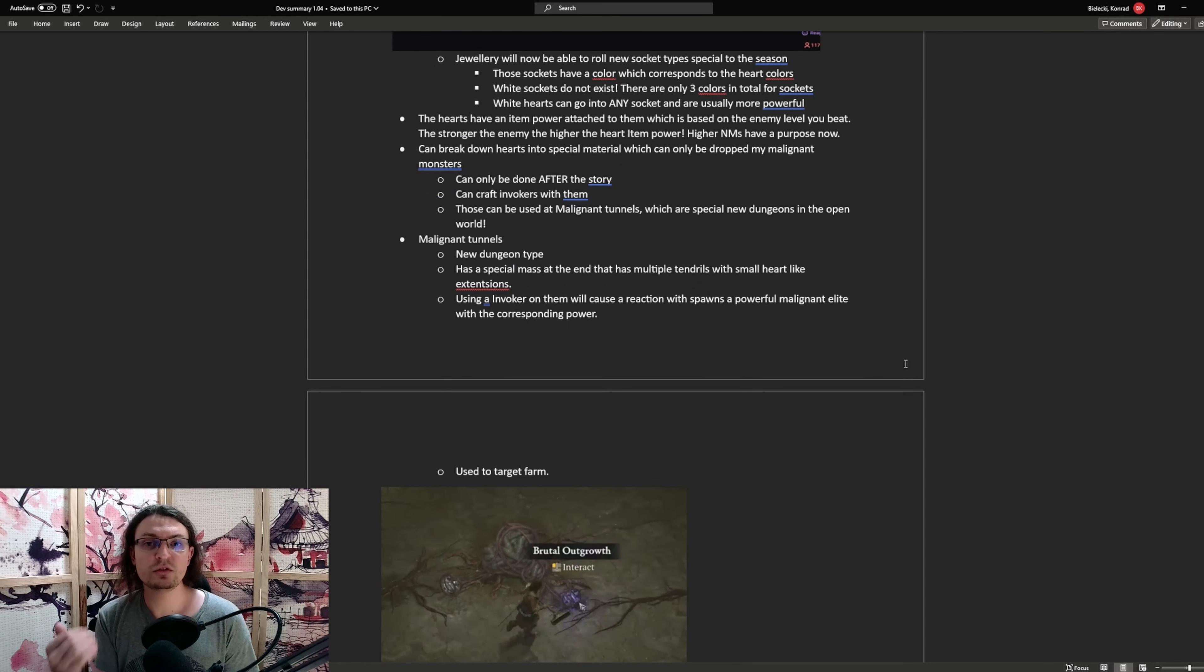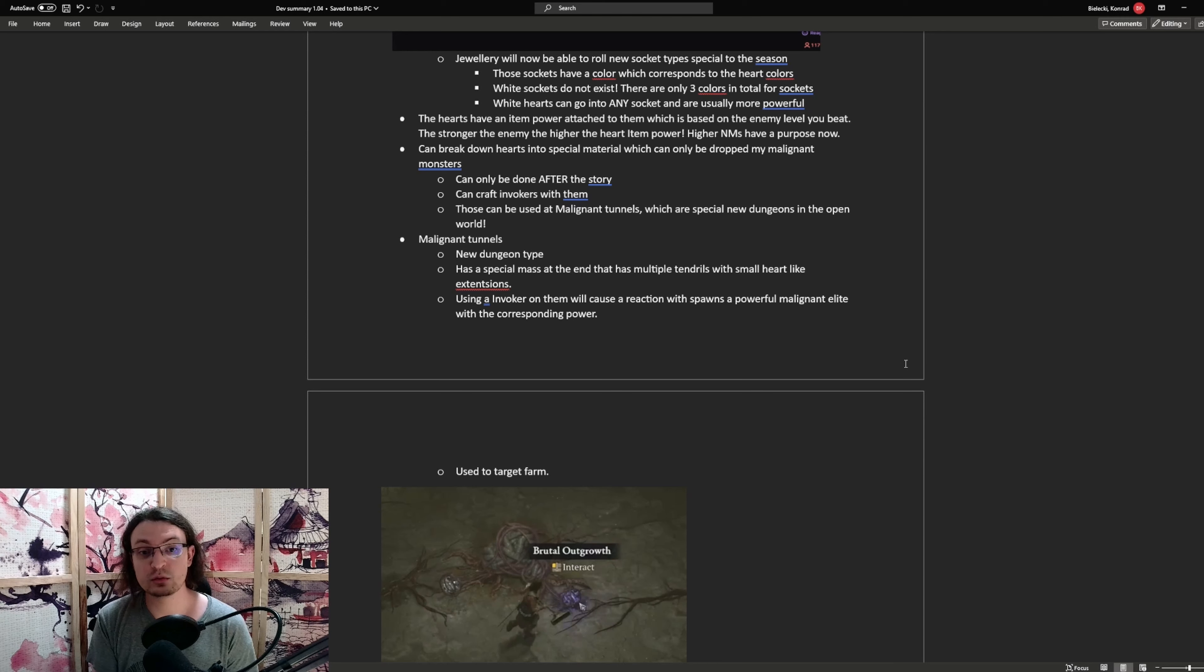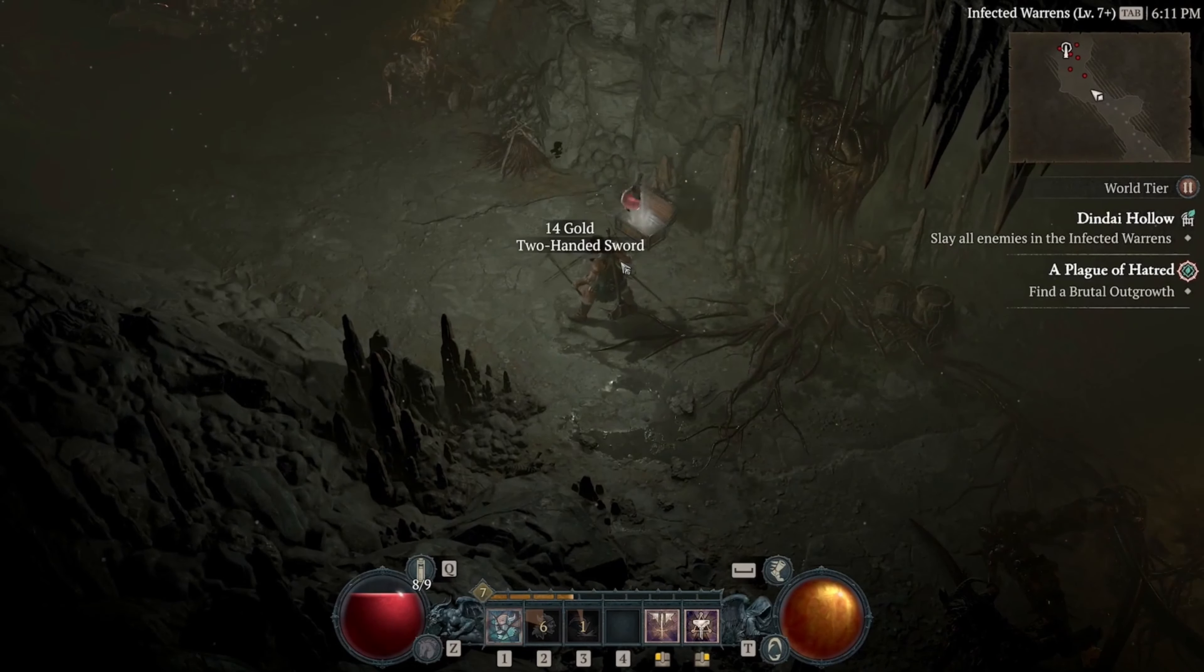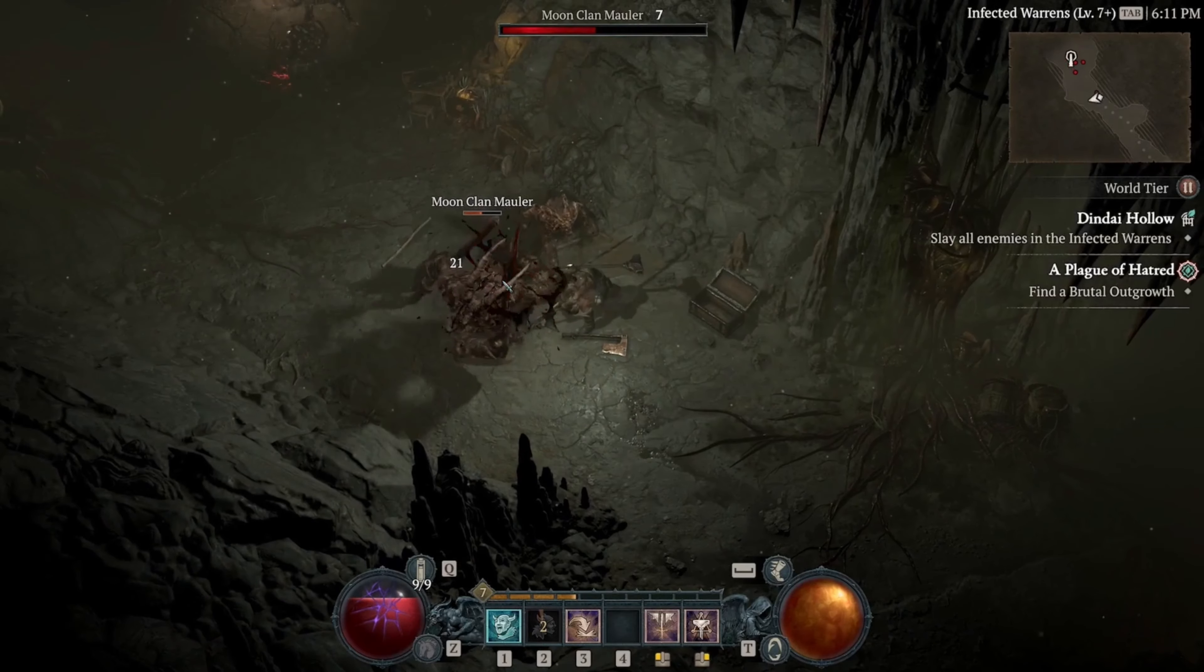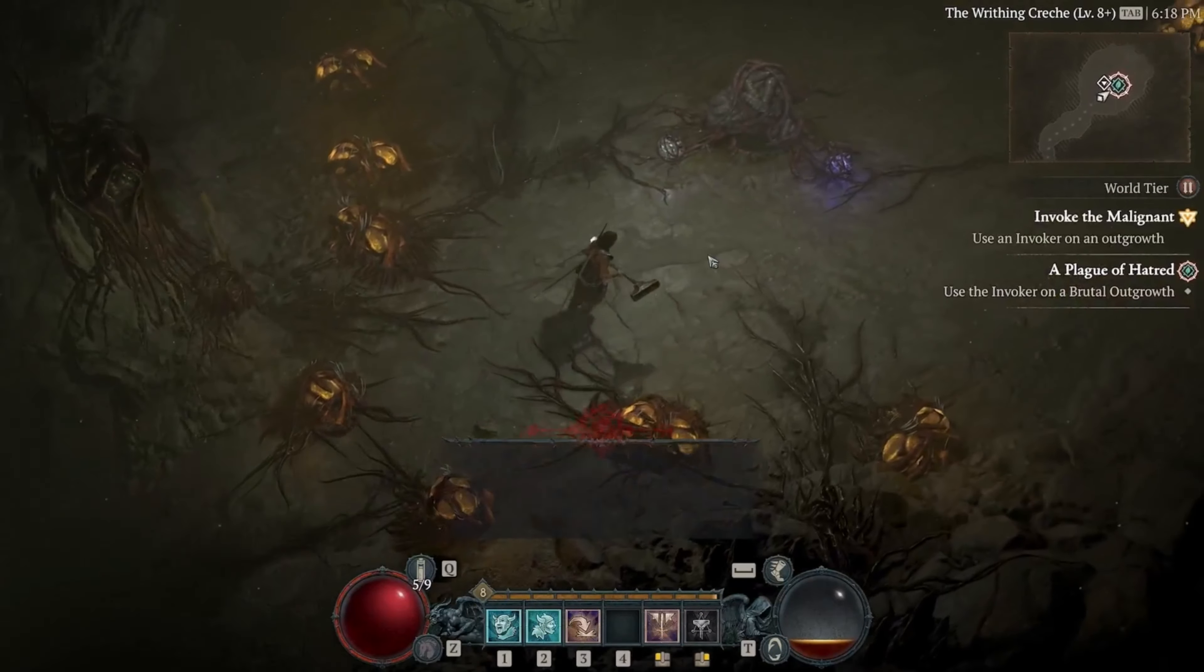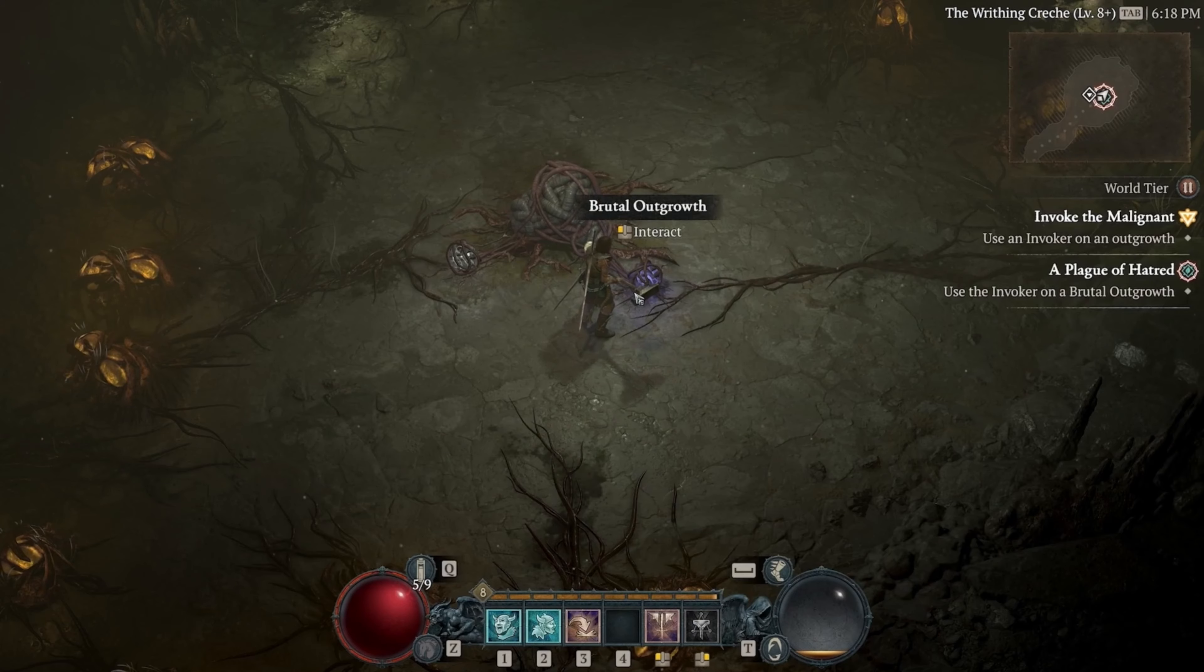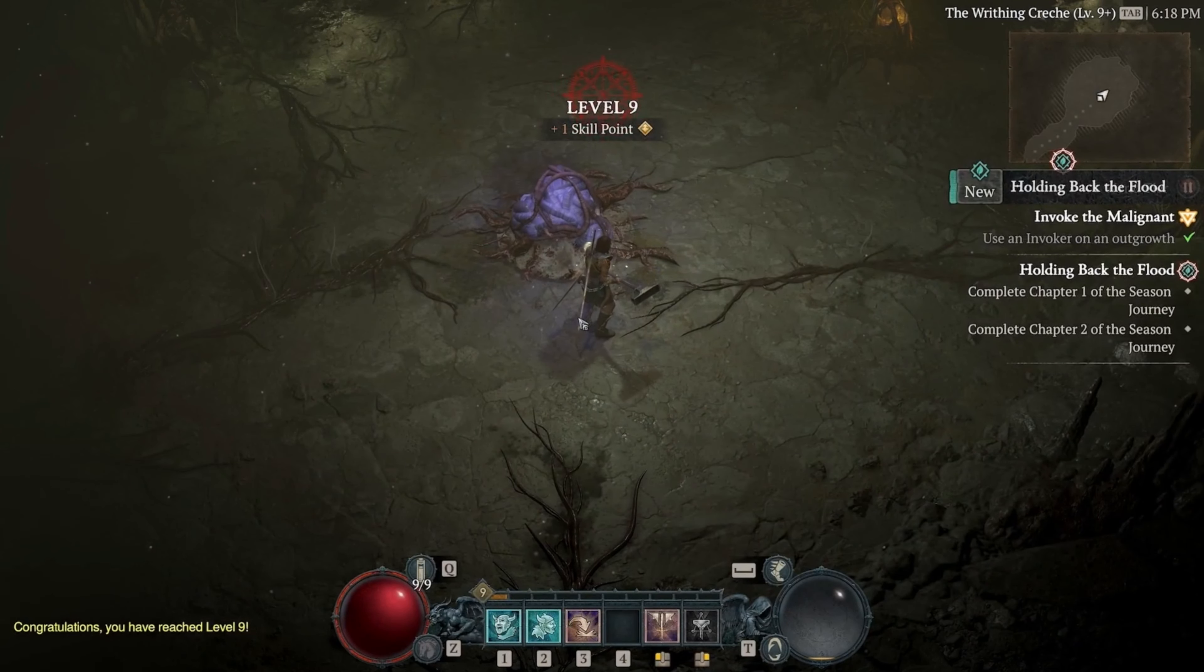Now, what if you do not need those hearts? You can, after finishing the story, break those hearts into special materials. Those special materials can then be crafted into invokers, and can then be used in malignant tunnels, which are special new dungeons you can find in the open world. Once you progress through the dungeon, which has new assets for basically a ton of different enemies, you will find a special mass. This mass has multiple outgrows, which can then be interacted with. Those have a prefix, like brutal, vicious, or wrathful, and after interacting with this one, they imbue the mass in the middle. This will then spawn an enemy with the modifier, meaning it gives you access to a way to farm specific colors for specific hearts. This is a way to target farm those hearts.